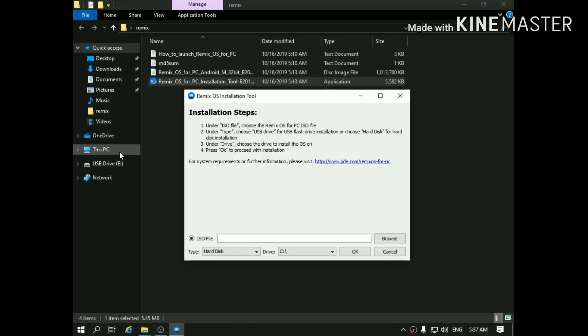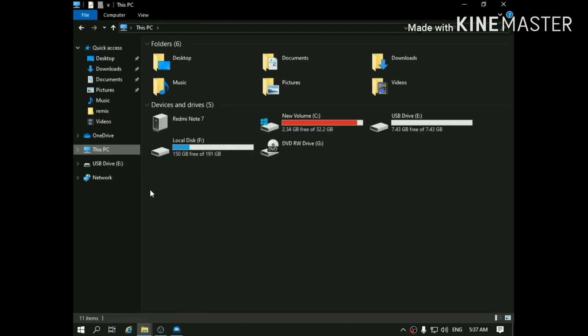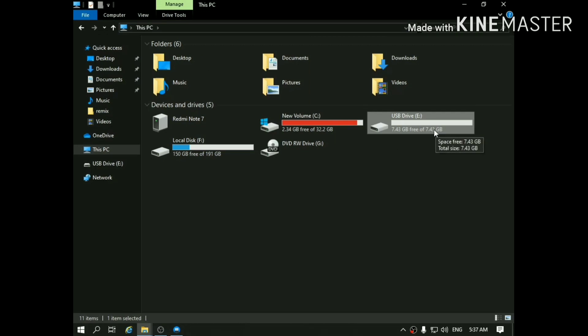At this point, make sure you have inserted the USB 3.0. USB 3.0 is a must as it has good read-write speeds. Without good read-write speed, Remix OS might fail to boot.